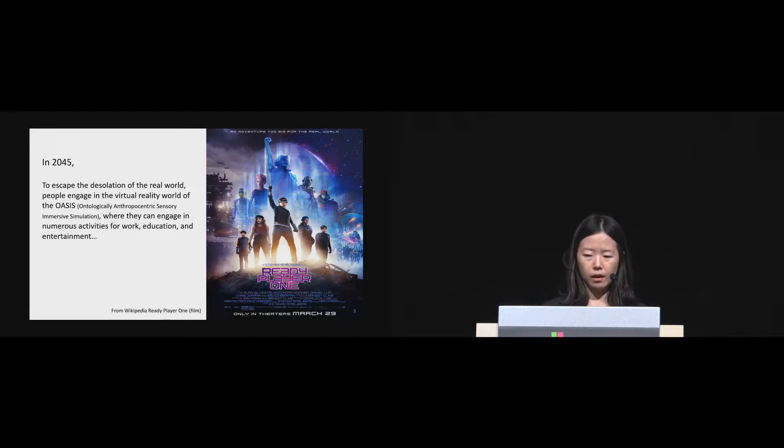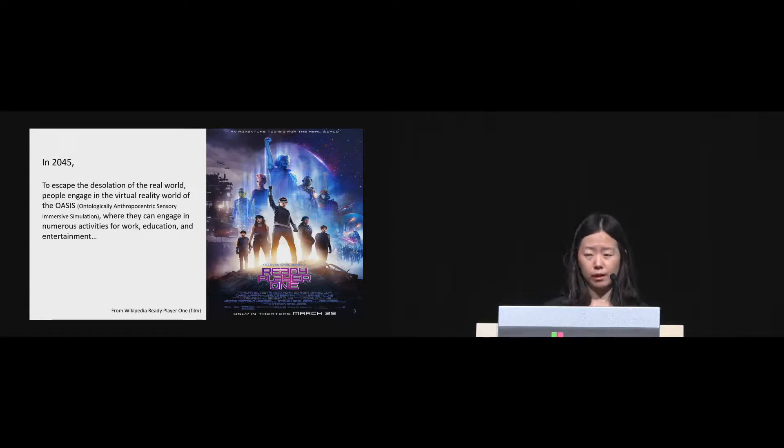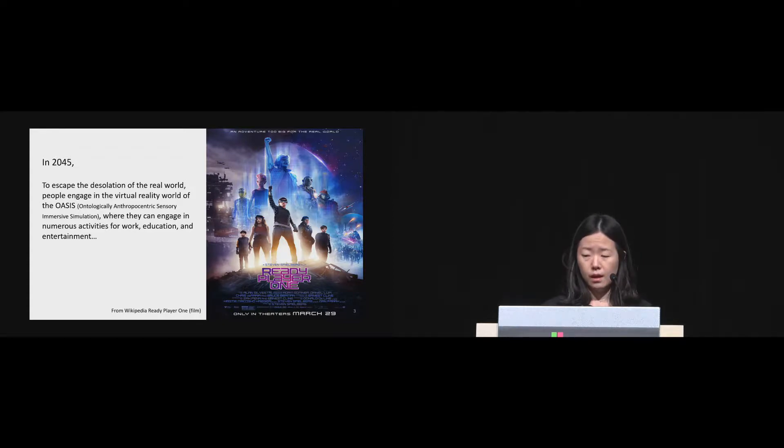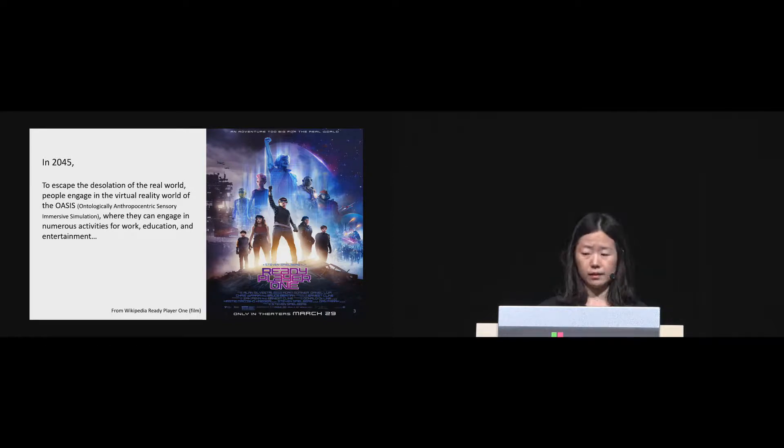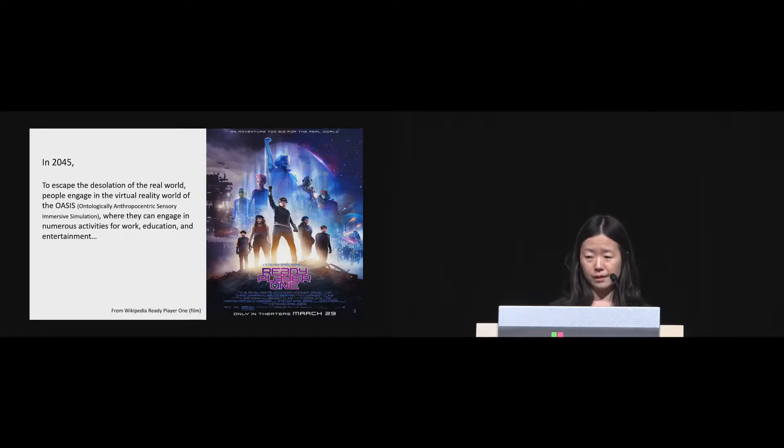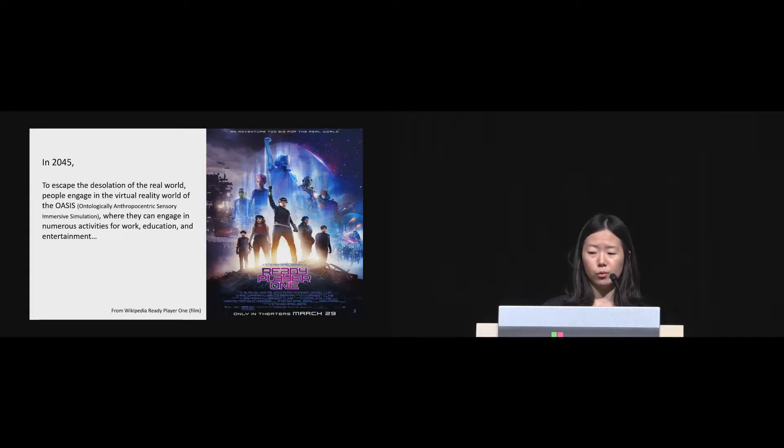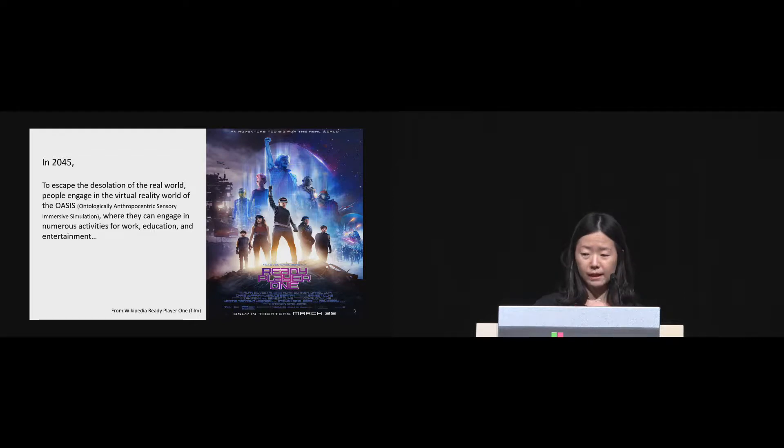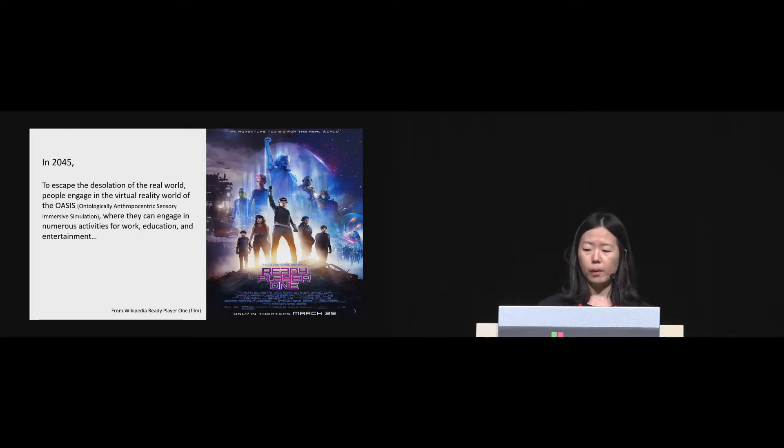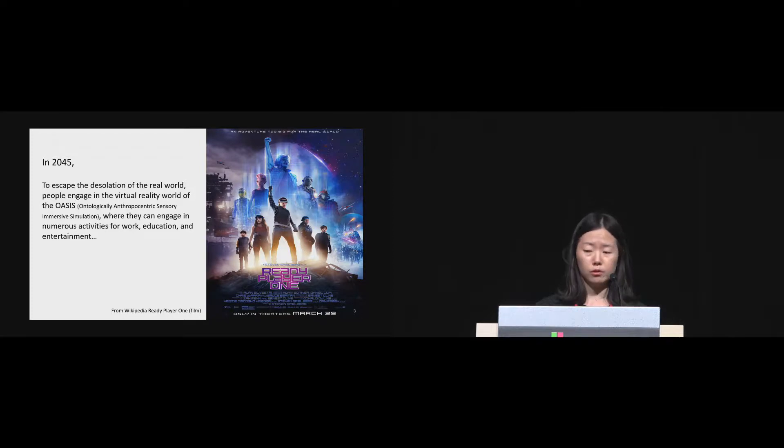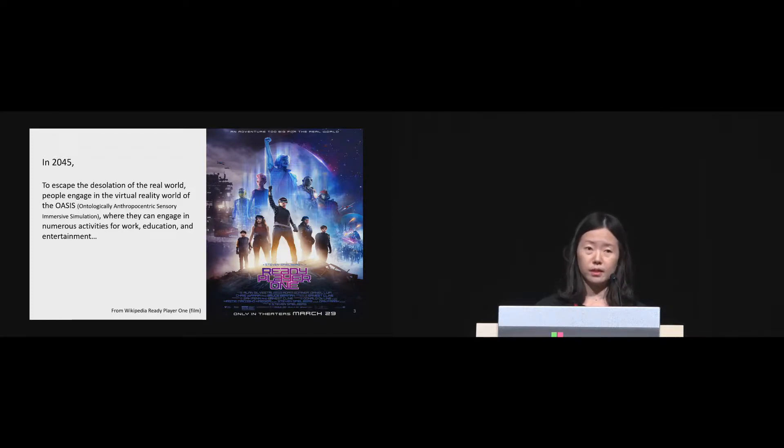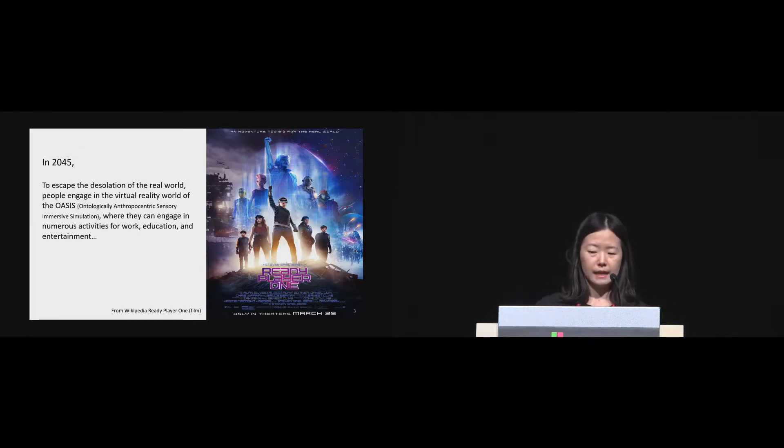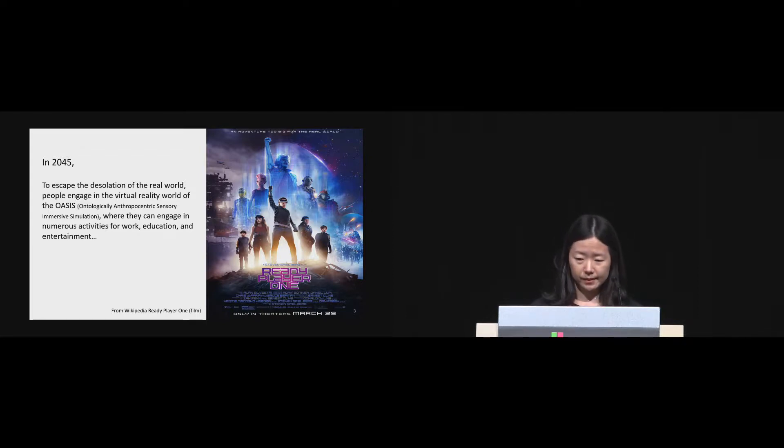In the movie, people are escaping from hopeless reality and engaged in a virtual world called Oasis, where someone built and where people can work, study, and play. To get into the virtual world and explore it, people have their own virtual surrogates, which can substitute their own body. They control the virtual body by using motion control devices, such as motion capture suit and joysticks from the real world, as shown in the picture on the right side.